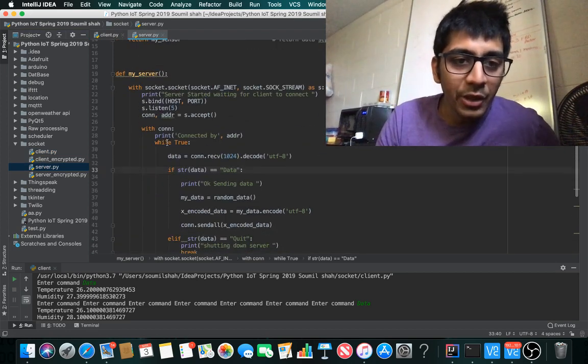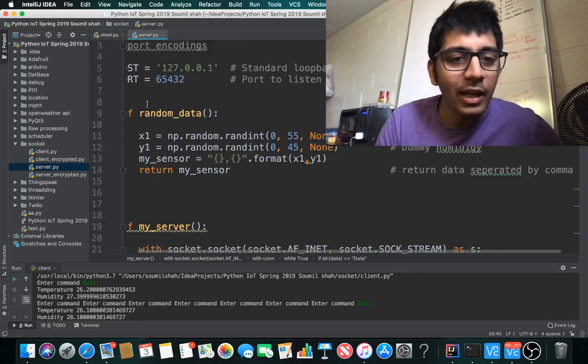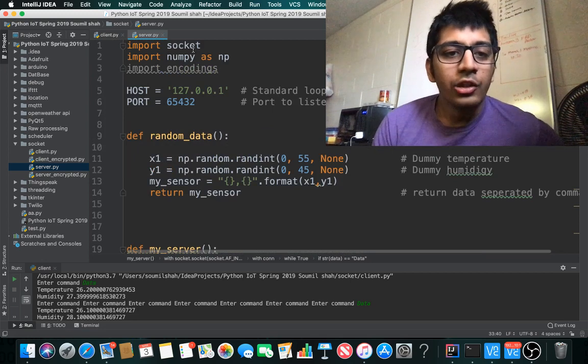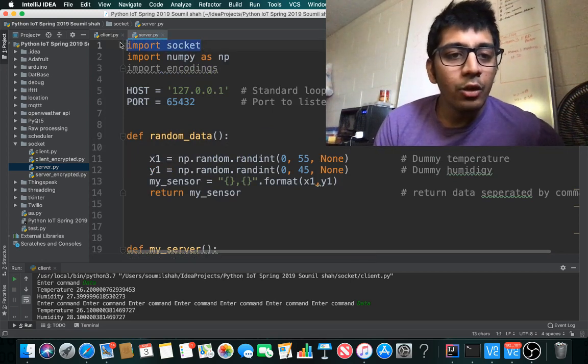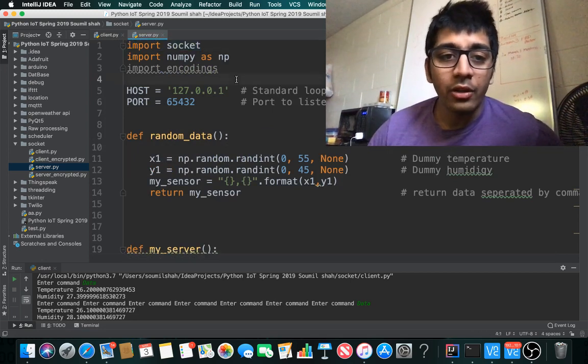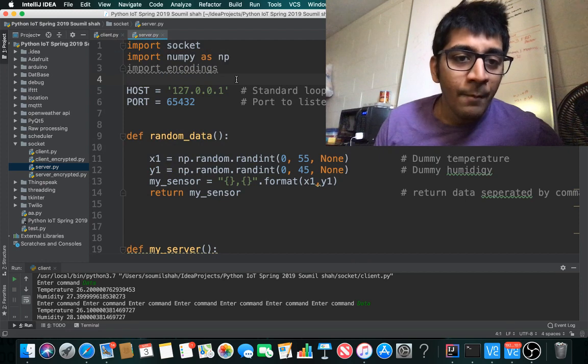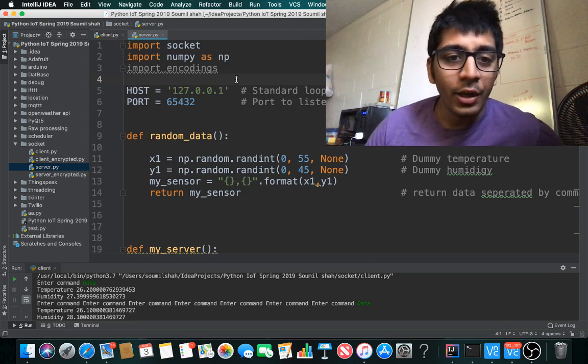First, I need to import socket because I'm sending data through socket, and I need encoding to encode the data.